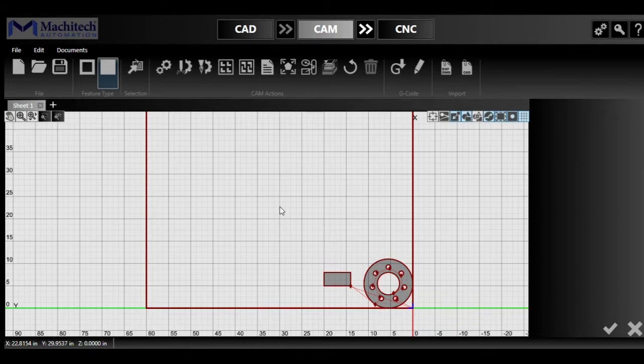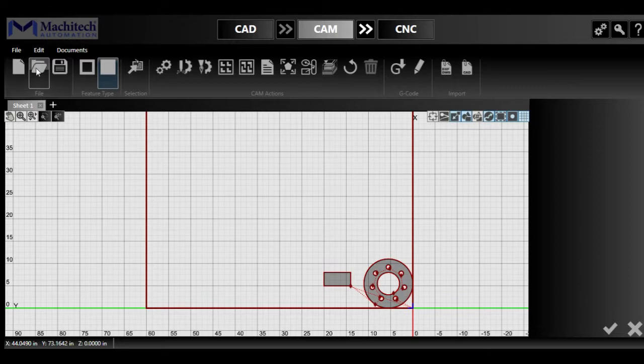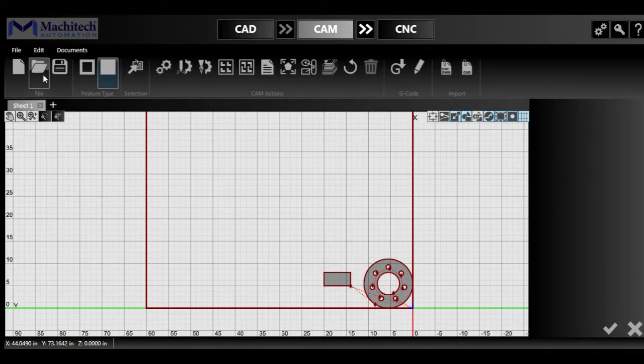Introductions aside, welcome to the CAM section of the presentation of the SilverCut CNC software. First off, we're going to go from the left to the right, as usual. You can still create new documents, open previous documents, or save. Same deal with the CAD section.